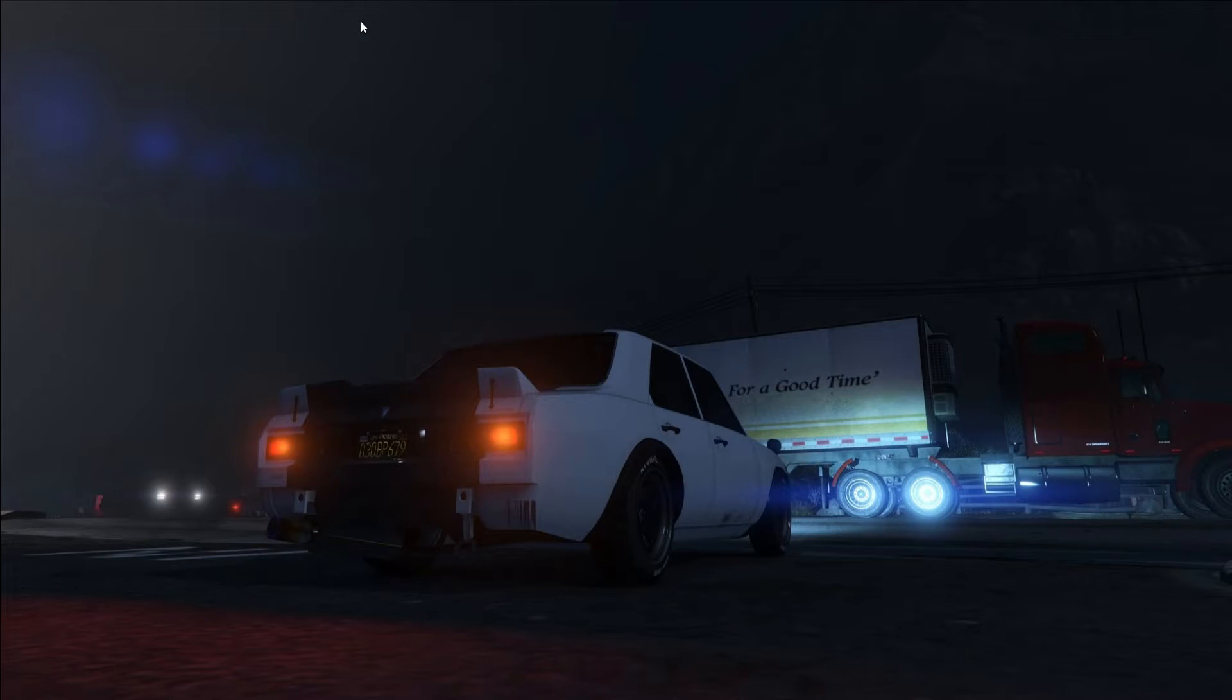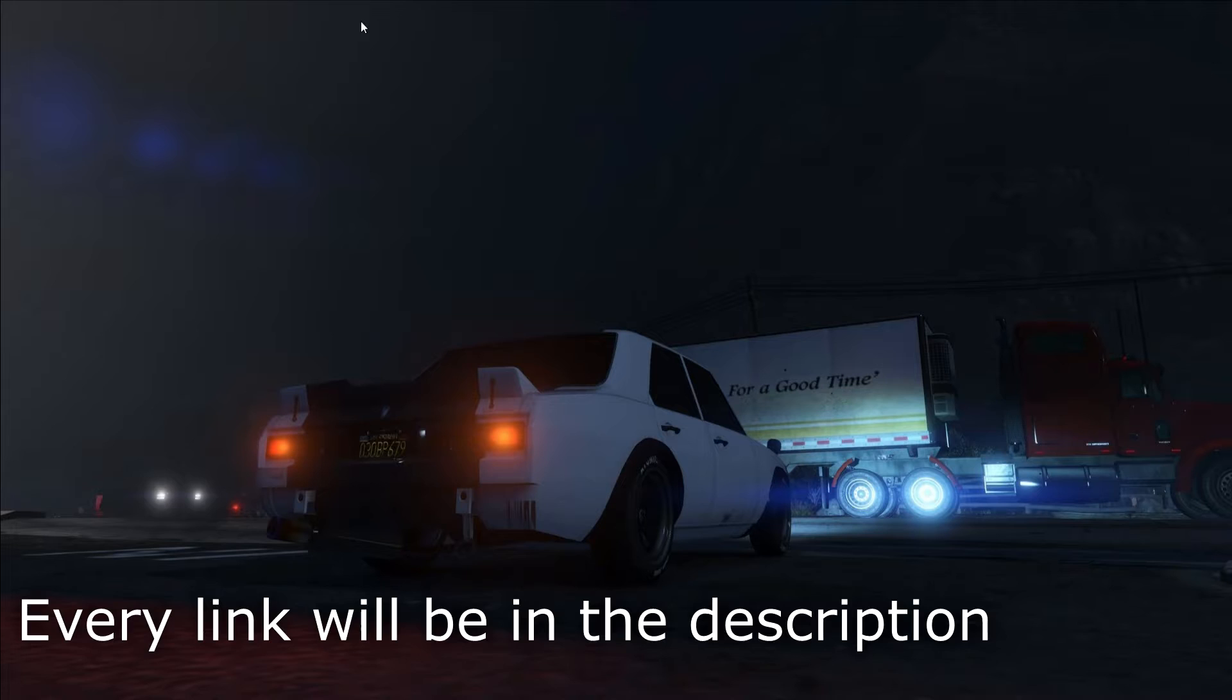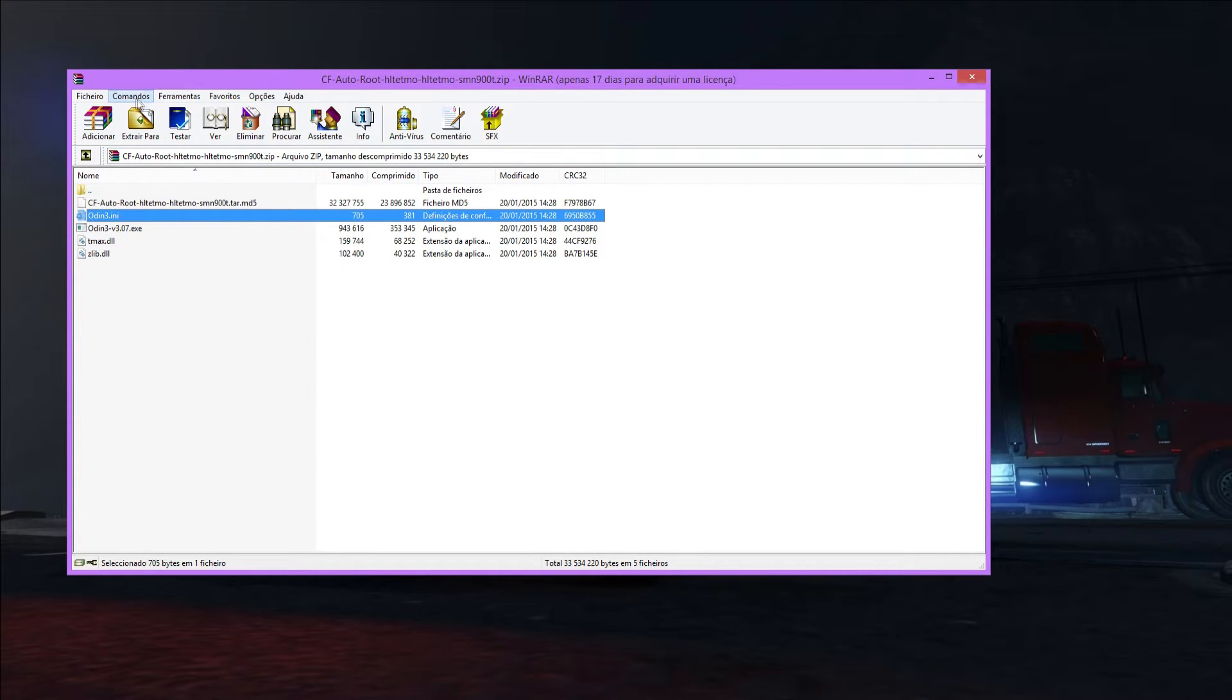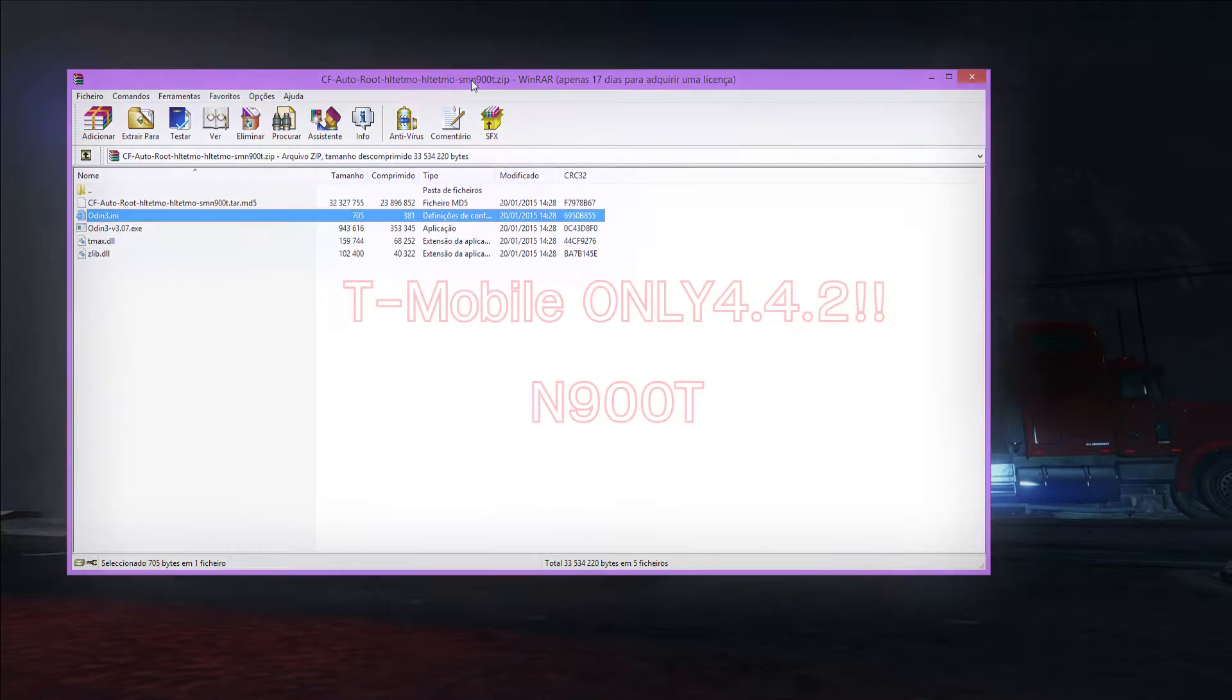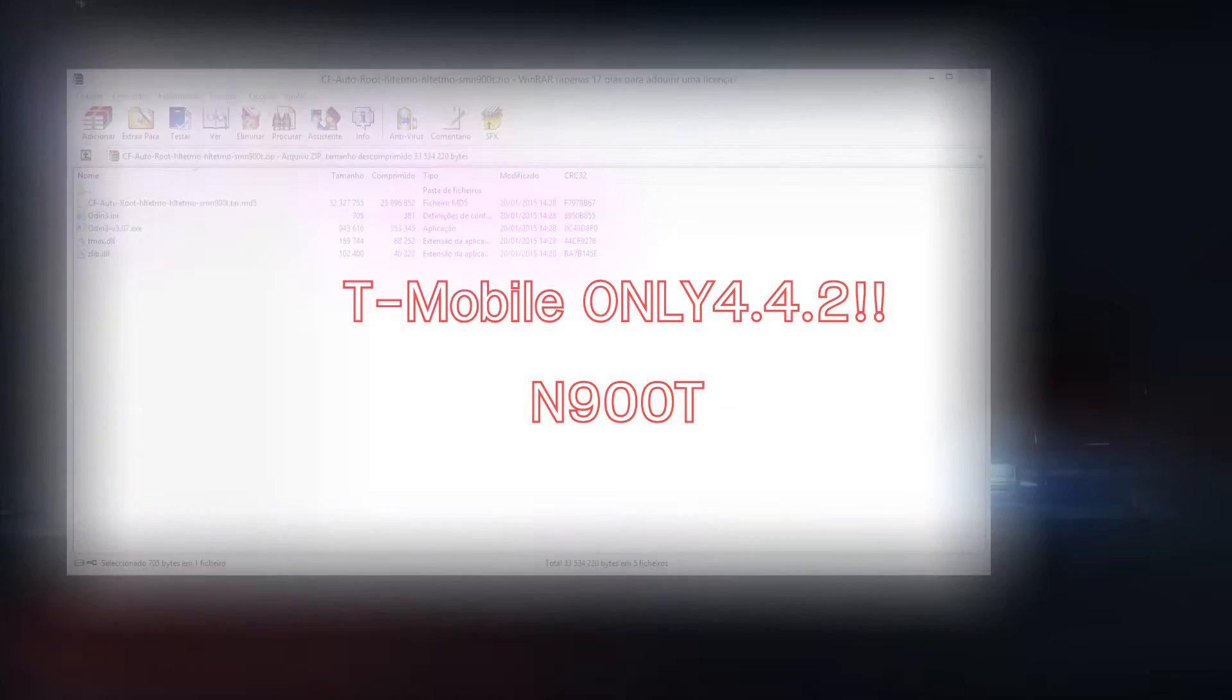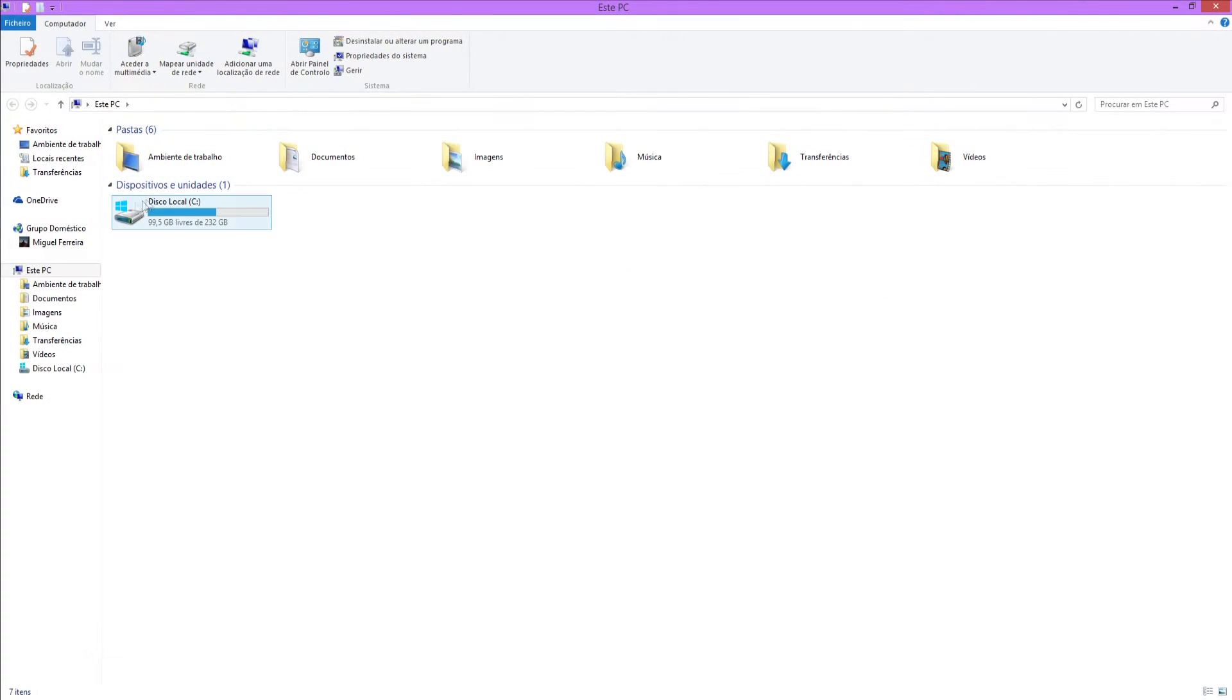Okay, so all the files you're going to need will be in the description. I have them right here, which is CF Autoroot for the N900T. Please note that this is only for the T-Mobile version of the Note 3. This will not work on your N9005.